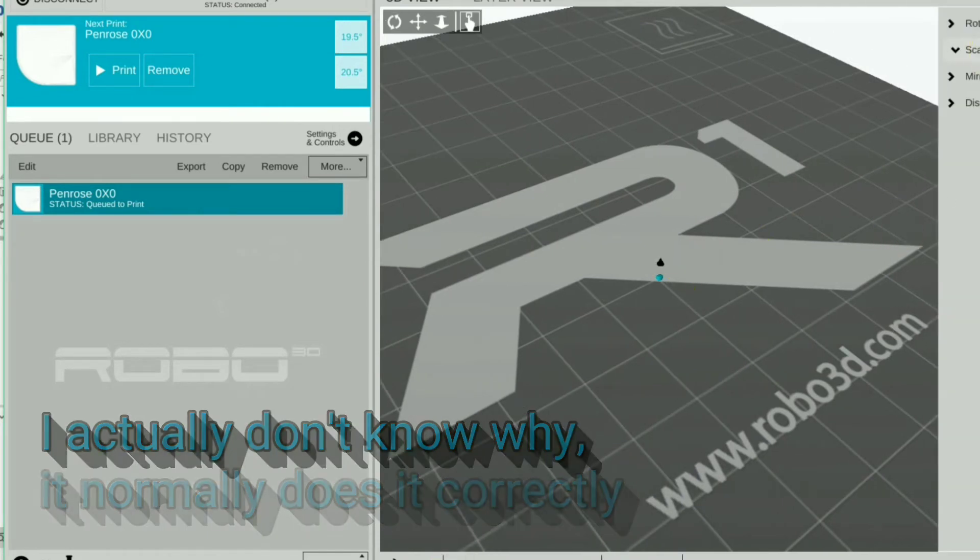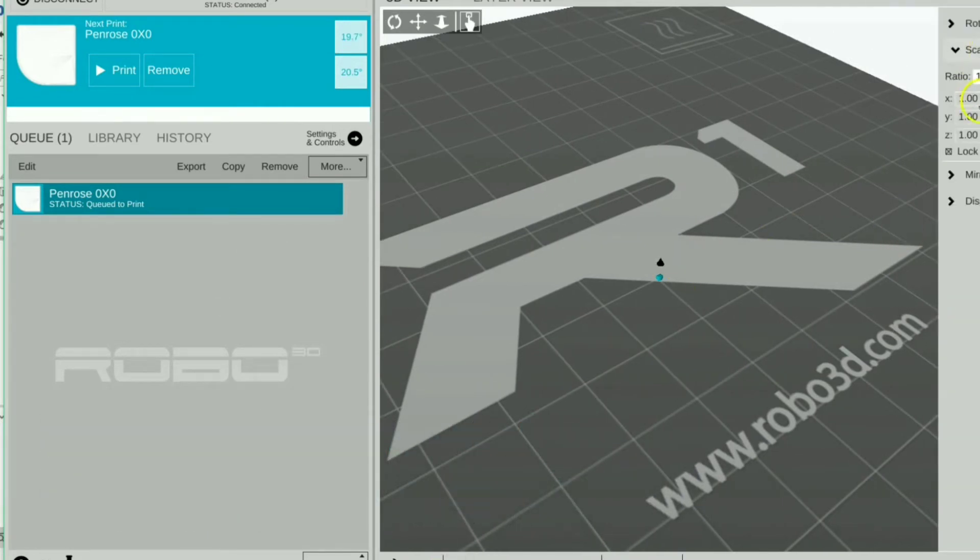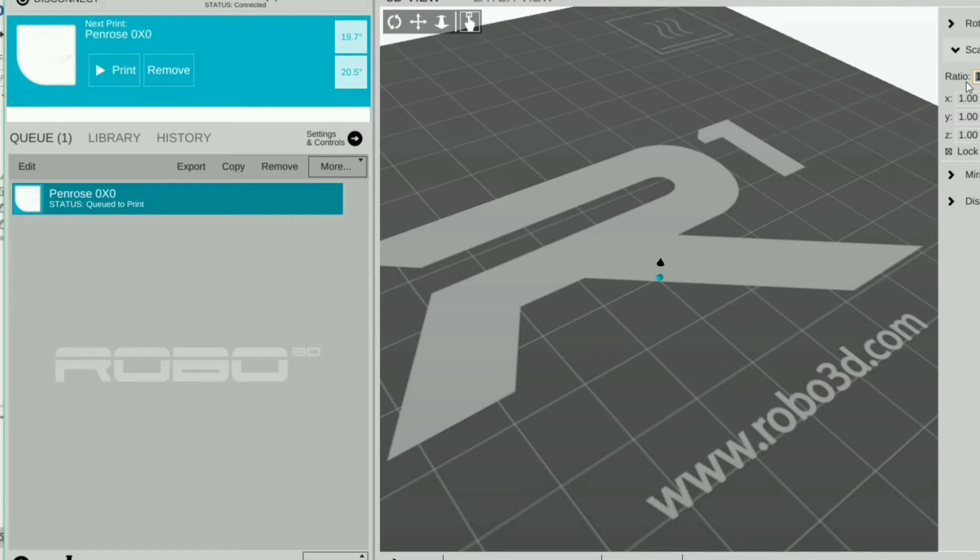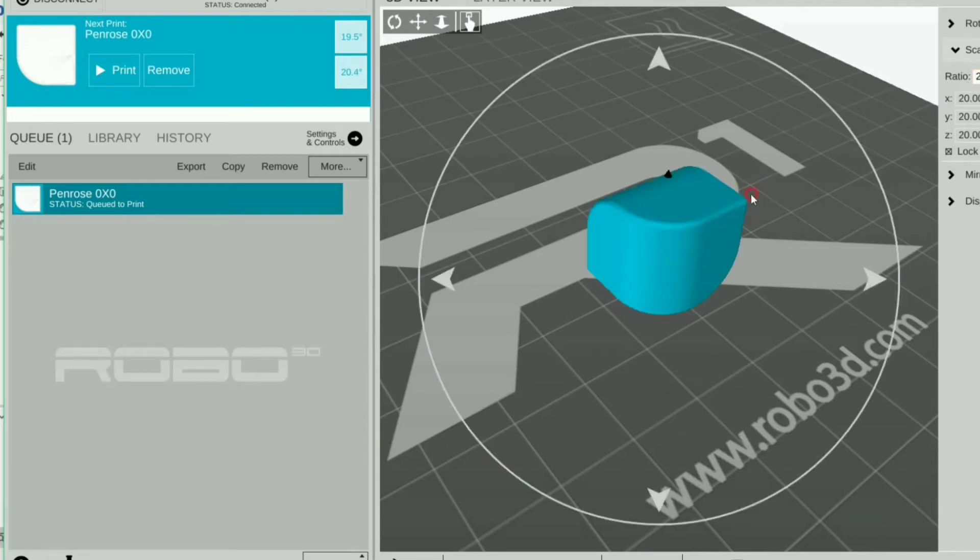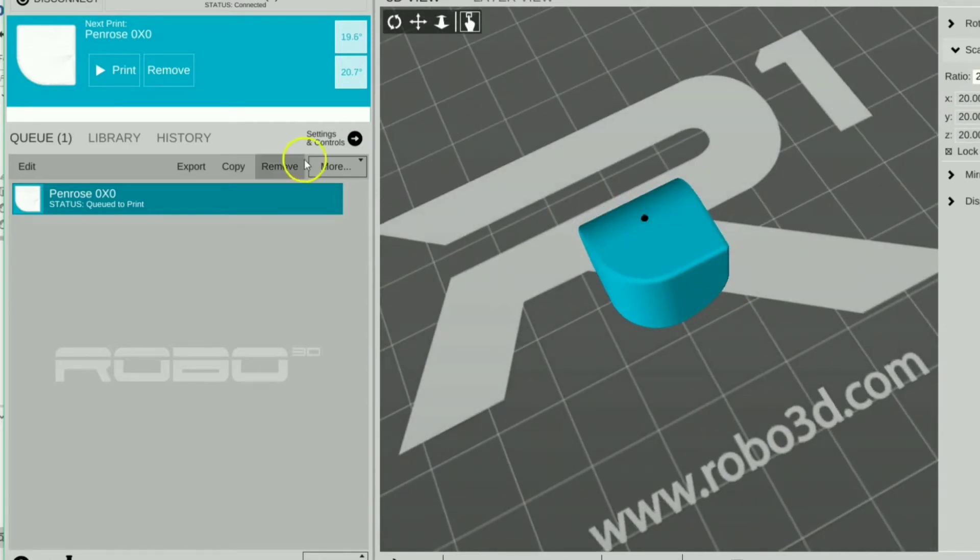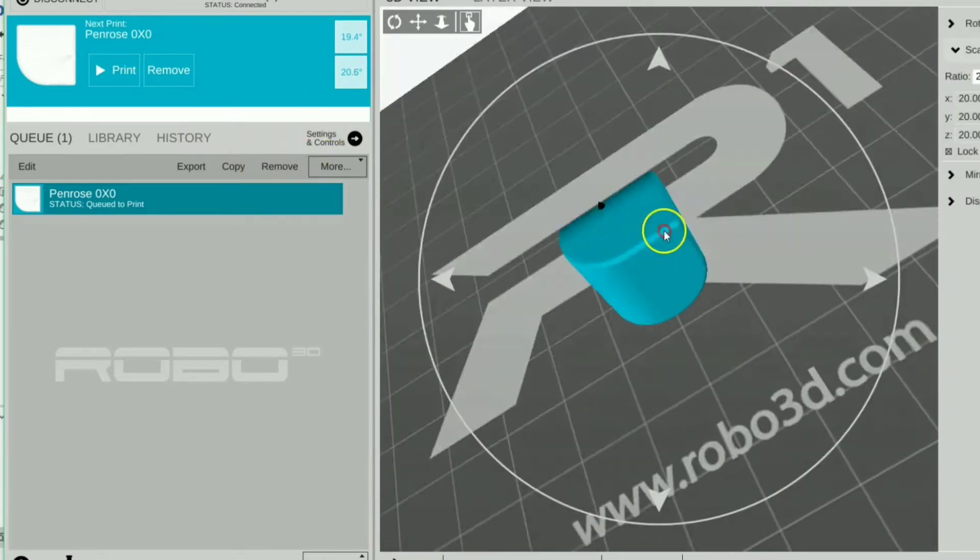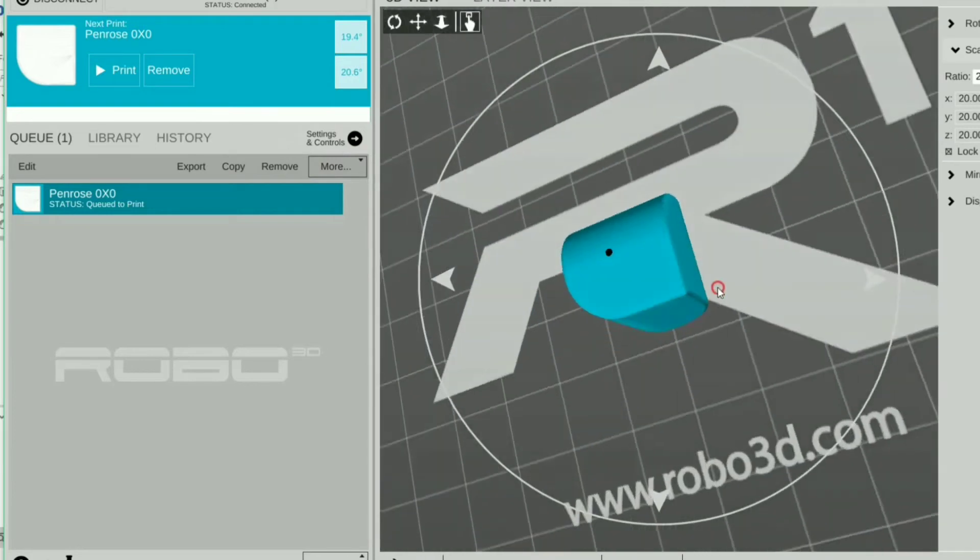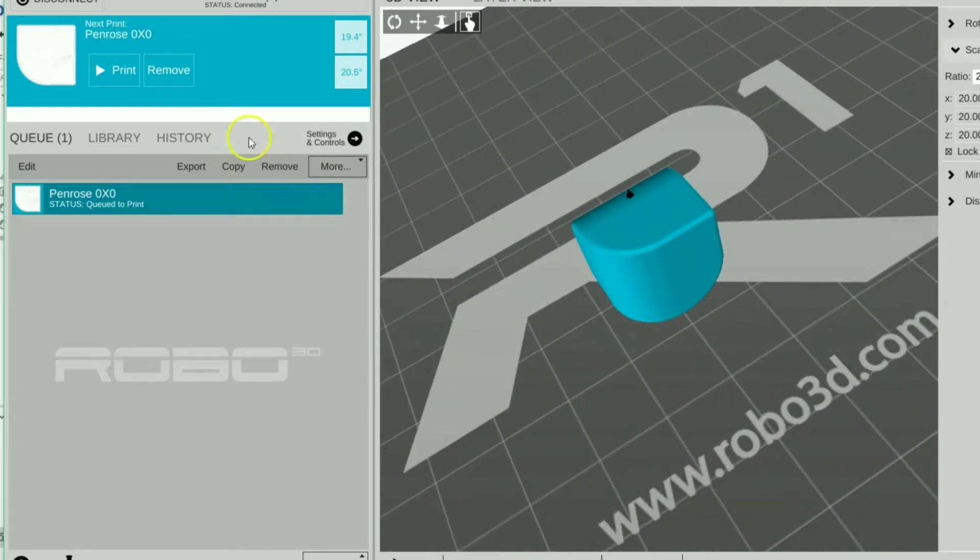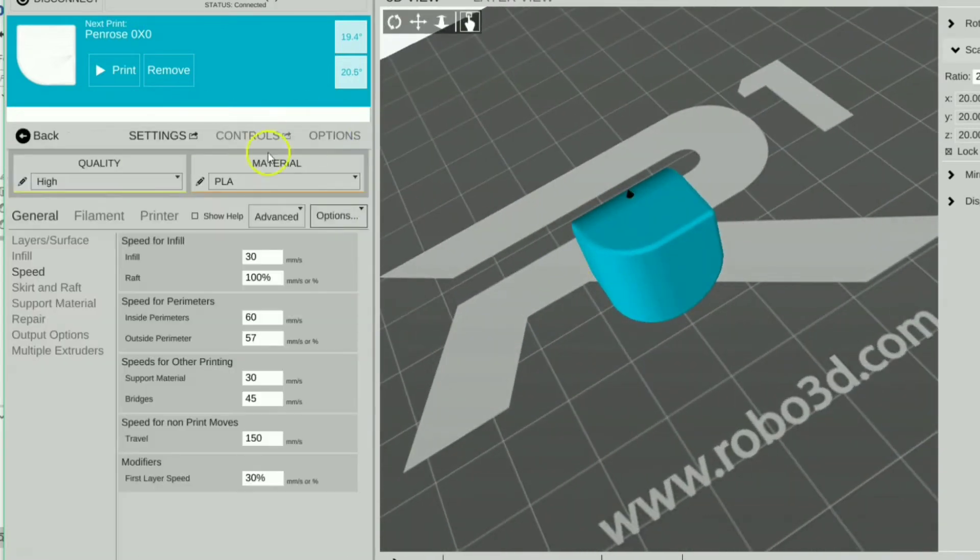So we're going to make this a bit bigger. Oh, it's one millimeter by one millimeter. So we're going to make this, let's make it 20 times scale. See, that's pretty good right there. We'll press save. That looks really good for a Penrose shape.